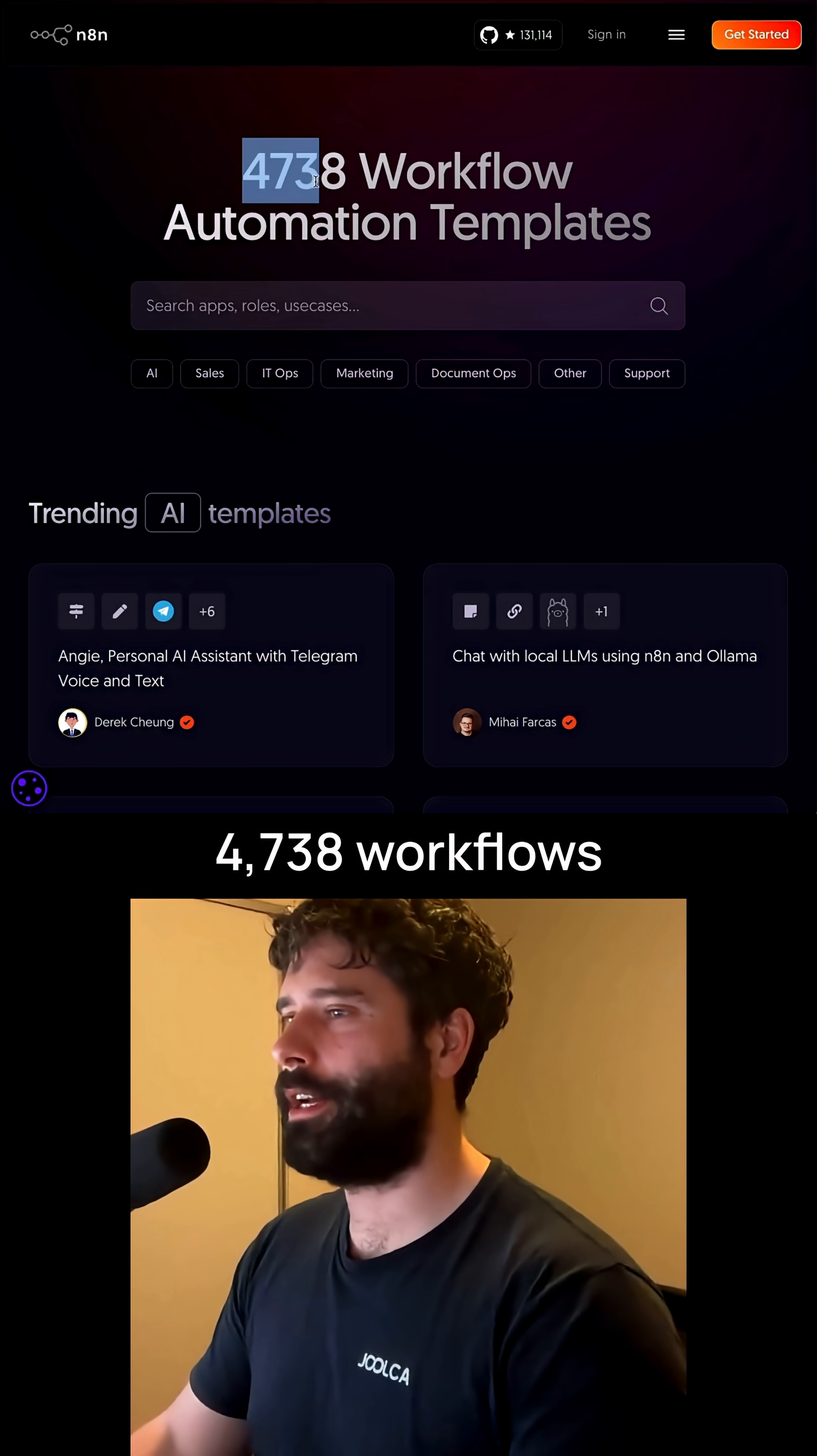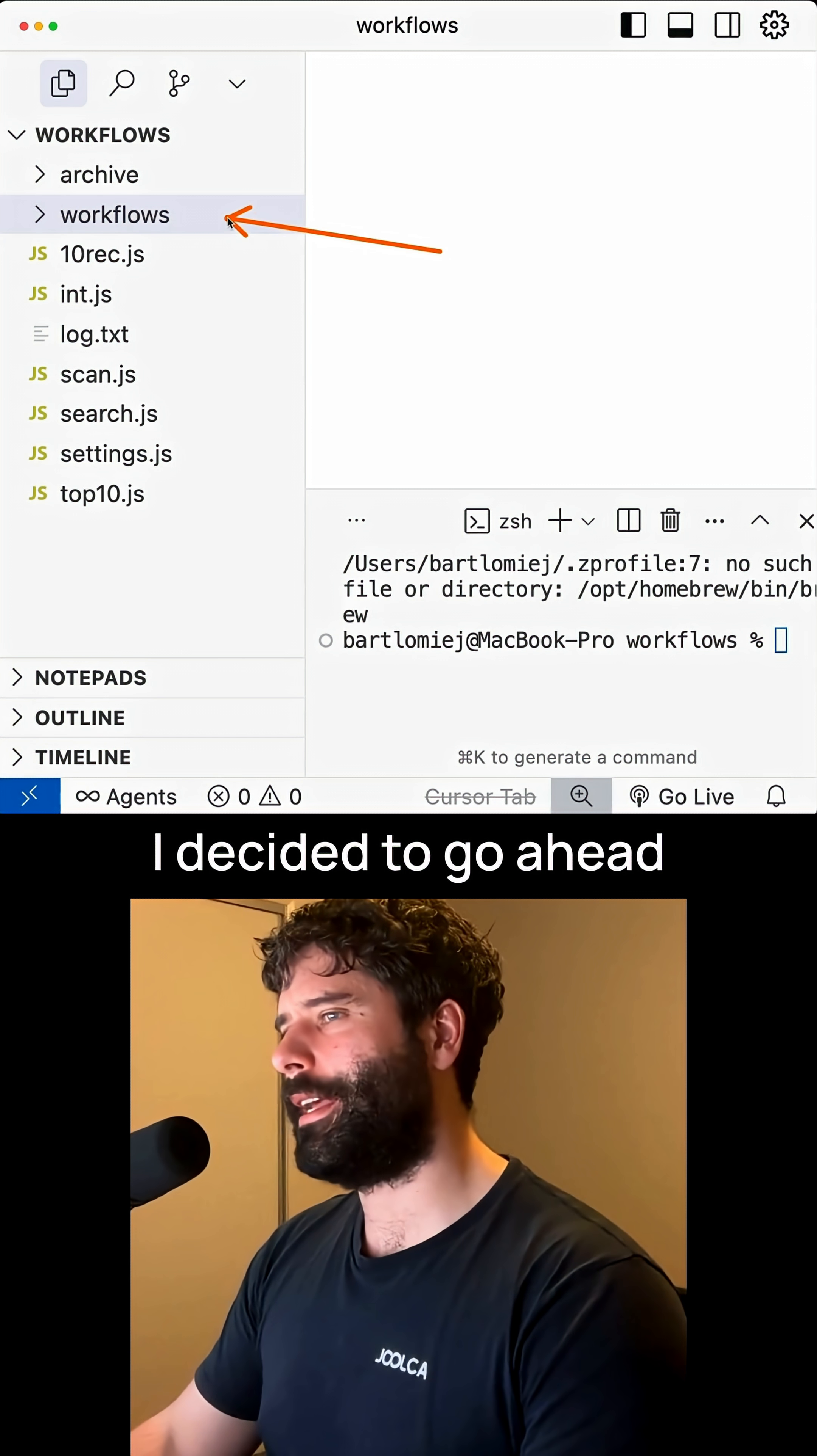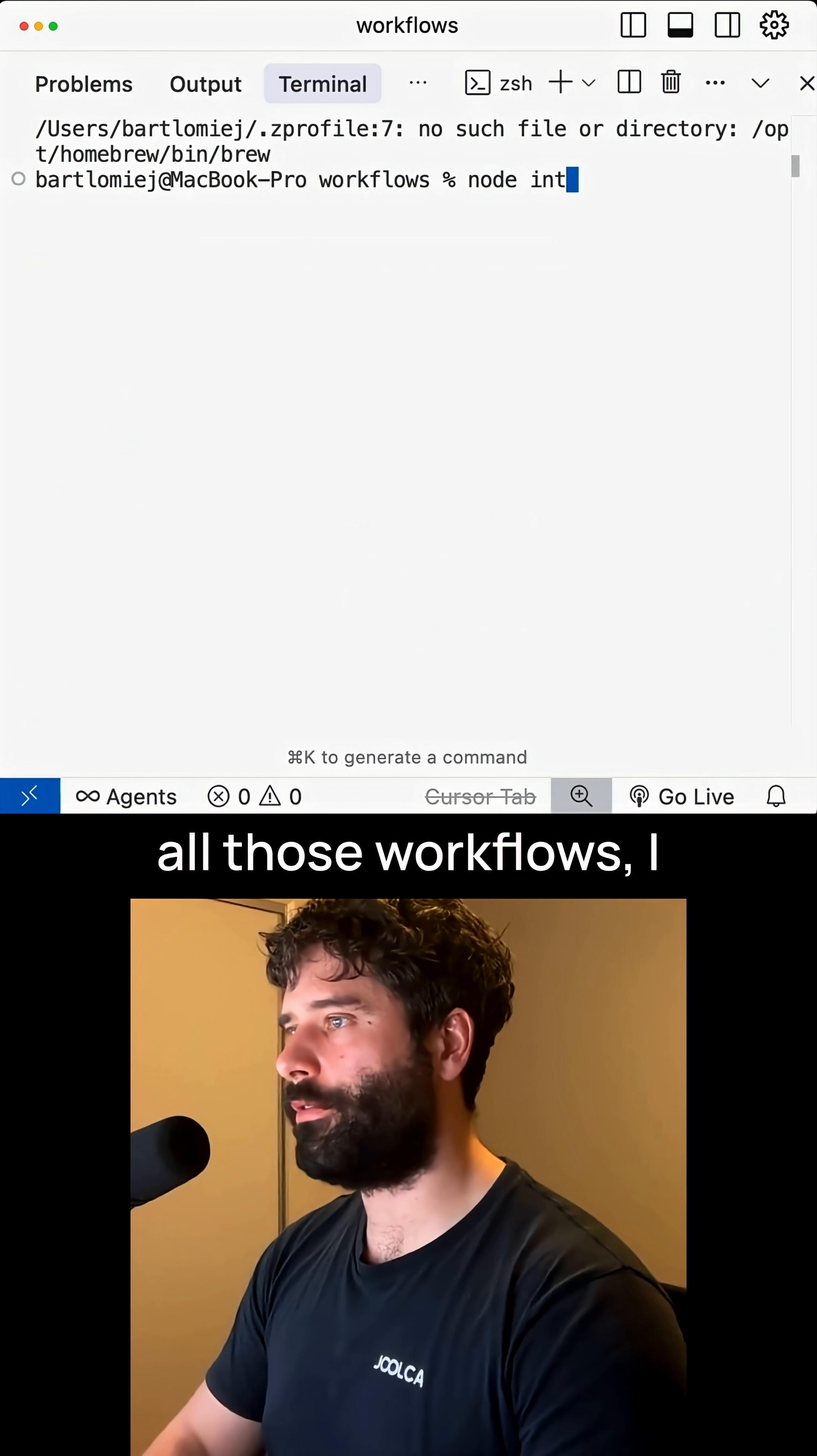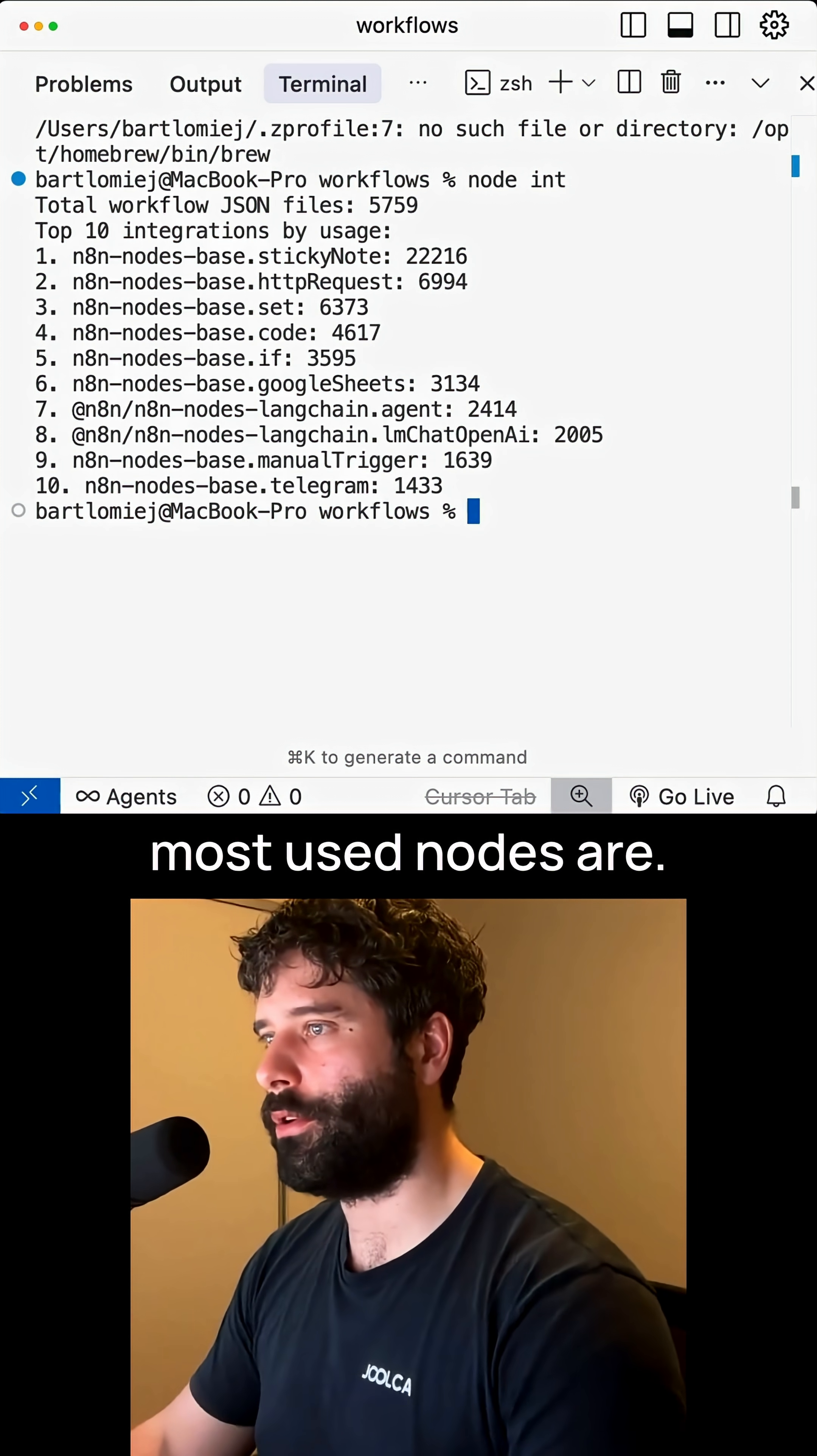n8n has 4,738 workflows available on their templates page. I downloaded all of them and built a script to identify the top five most used nodes.